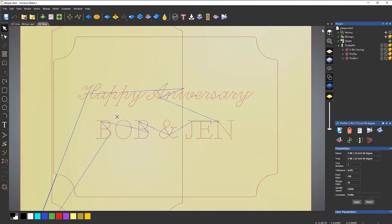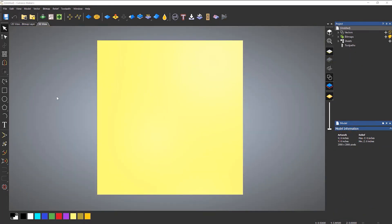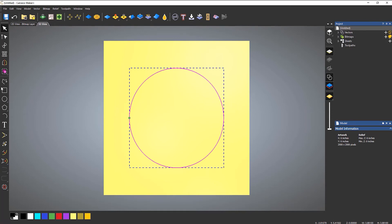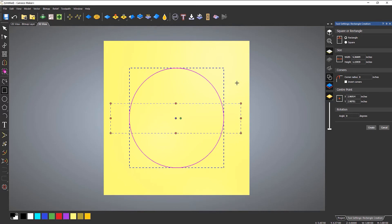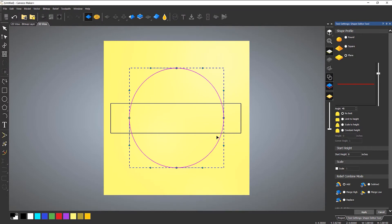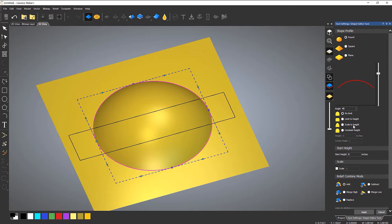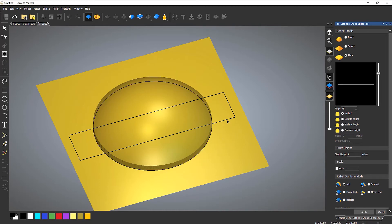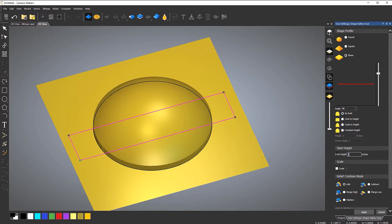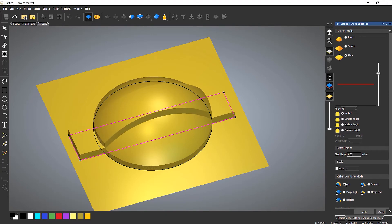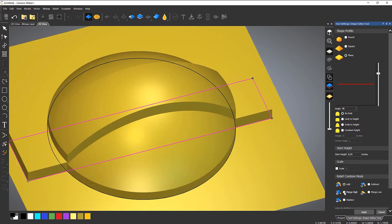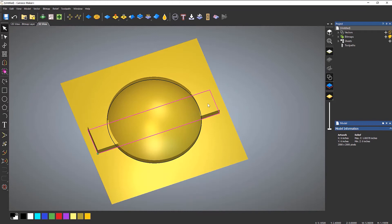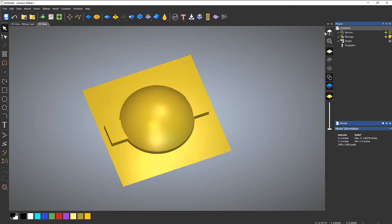So let me close this and create a shape. I'll draw a circle and maybe a square, and I'm going to use the shape editor on that — rotate around, do a round dome, maybe give it a start height of 0.2. Then I'll select this one and give it a start height of a quarter of an inch. I'll set merge high on there and then cancel that. Then I'll delete those vectors — I don't really need them.